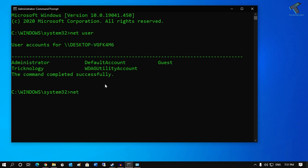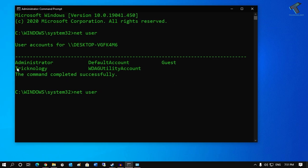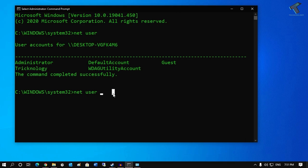If you want to check your user account expired date, you have to put 'net user' then username. In my case, I'm going to check for Trichnology, so I have to put 'net user space Trichnology'.